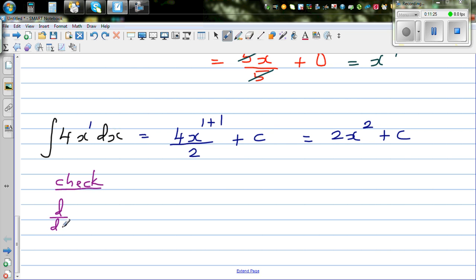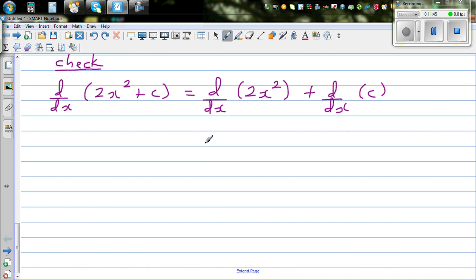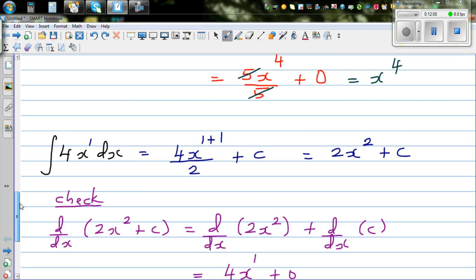So d/dx of 2x squared plus C: distribute the derivative operator — d/dx of 2x squared, plus d/dx of constant C. Using the same rule, drop the power down and decrease the power by 1: this is 2 times 2, which is 4, times x to the power of 1, plus 0, which is nothing but 4x. You have got this back, so your answer is right — give yourself one star!